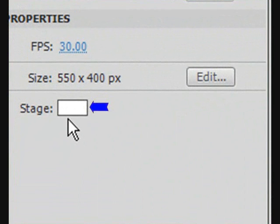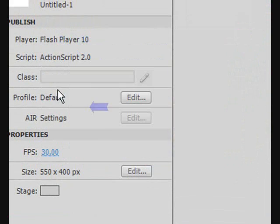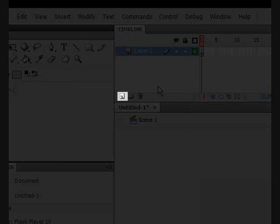First, let's select our stage background color and make it something different. Good, a silver background color will be good.